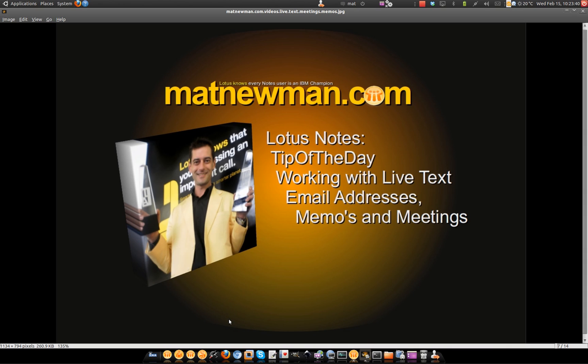G'day folks, Matt from mattnewman.com. Today's tip of the day is working with live text, email addresses, memos and meetings.